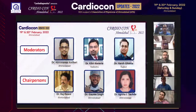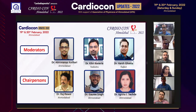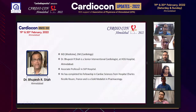For this session, I invite Dr. Abhimanyu Kothari, Dr. Kilol Kaneria, Dr. Harsh Ghosnaya as moderator, Dr. Raj Rawal, Dr. Gaurav Singh, and Dr. Jigisha Sachdeh as chairperson. Over to the chairperson to do the honours of introducing our allied speakers.